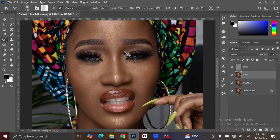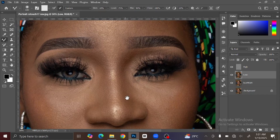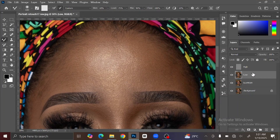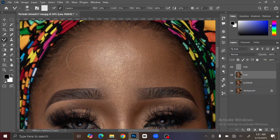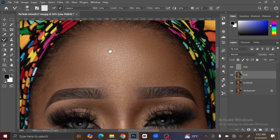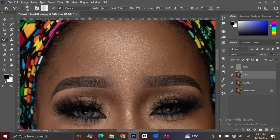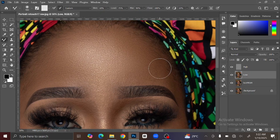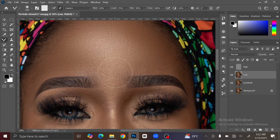Press Ctrl+Plus to zoom in. Make sure you are on the Low Frequency layer, then start to brush the skin to make it smooth. Make sure you brush carefully in order not to deform the image. If you want to adjust the brush size, press the open and close bracket keys on your keyboard. Just continue to brush the skin.